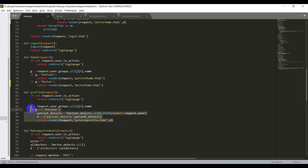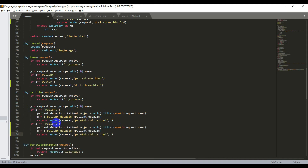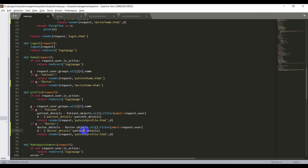We already have a condition for patient. Similarly I'll copy this and paste it here. Now I need to change the group name, model name, and template name. I'll set G equal to 'doctor', change the variable to 'doctor_details', the model name to 'Doctor', and update the dictionary so the key is 'doctor_details' and the value is also 'doctor_details'. In the render function I'll change the template name to 'doctor_profile.html'. Now the view is updated.